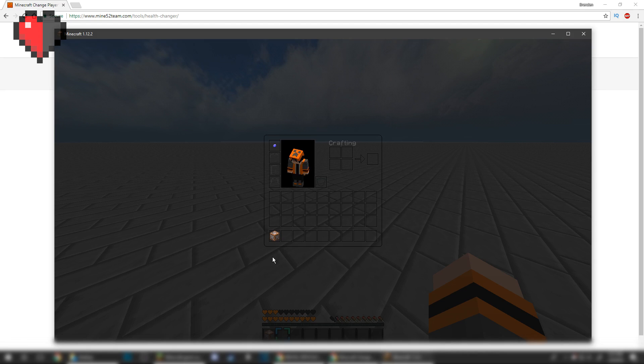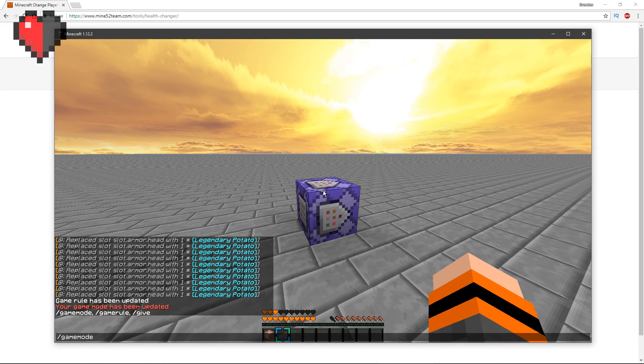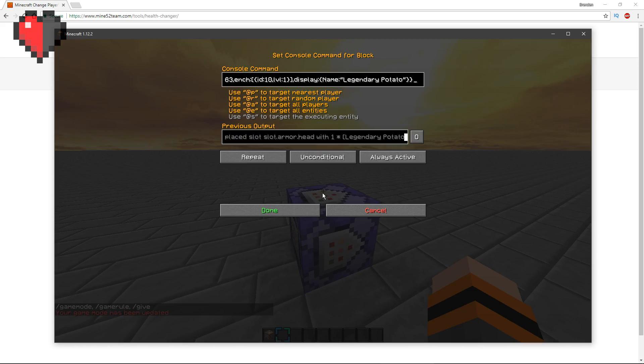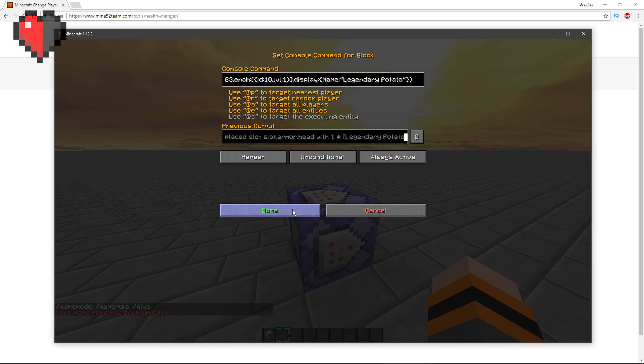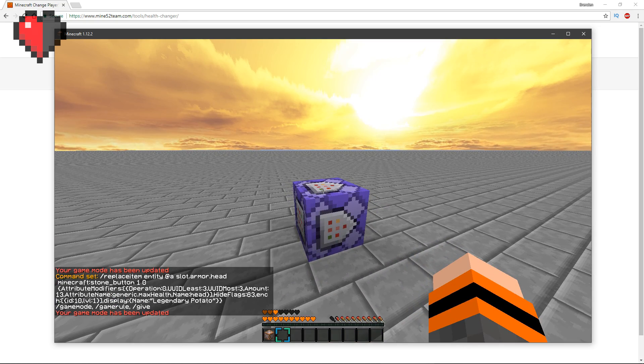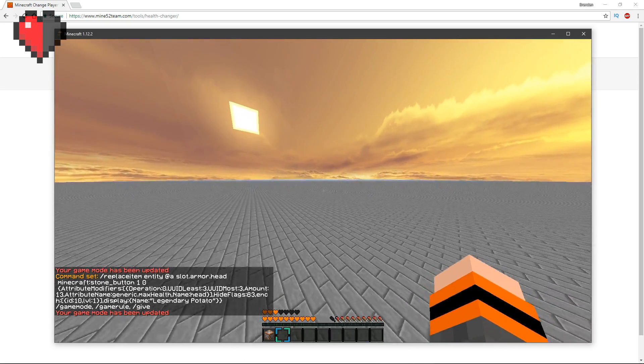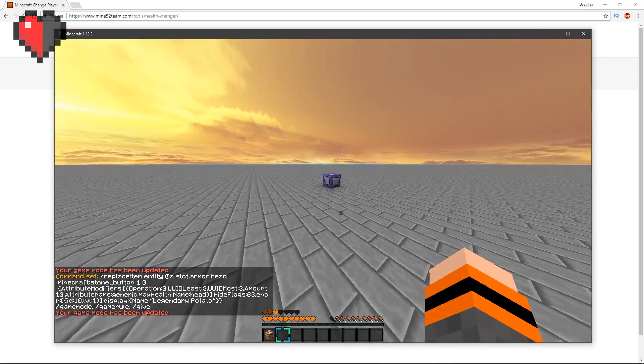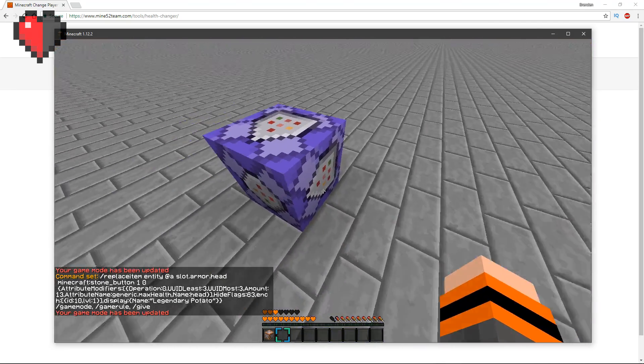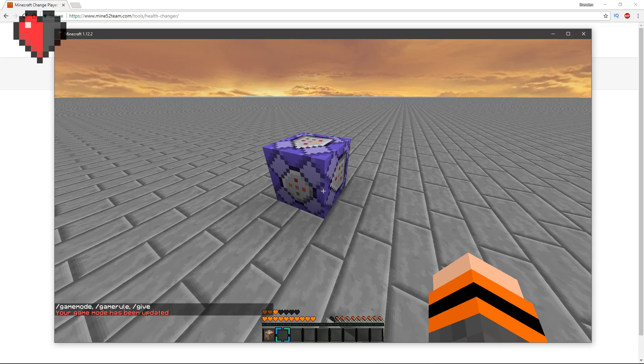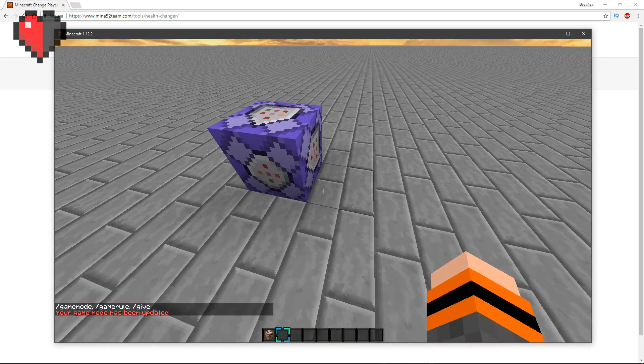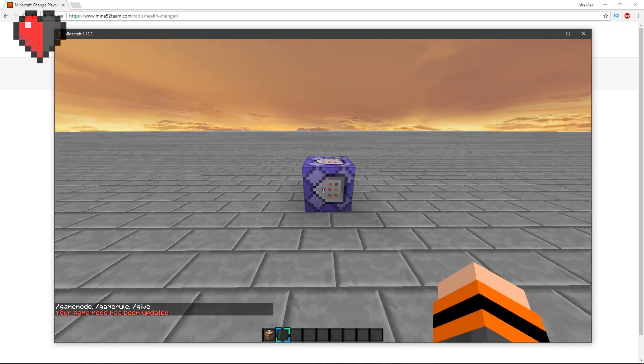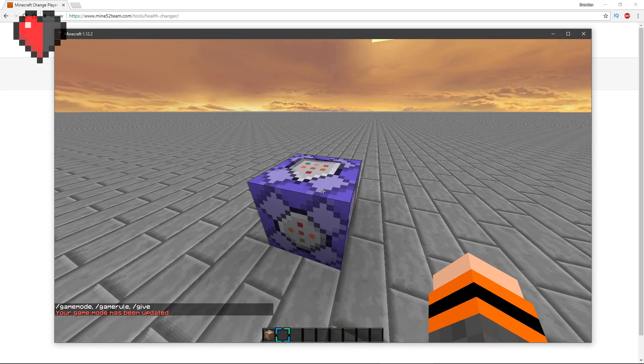If I change this to 13 and copy this command block again and put that in this command block right there, you will have it just a tad less because it's 13.